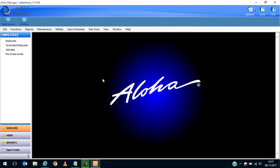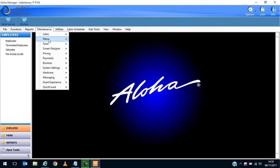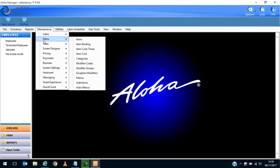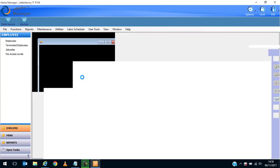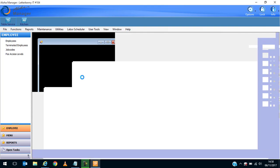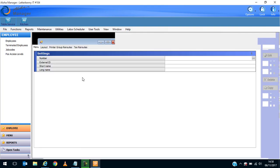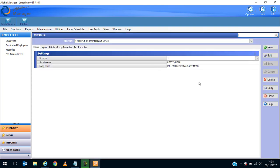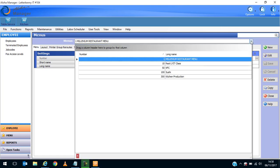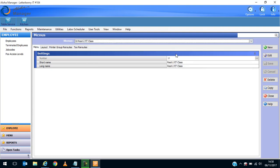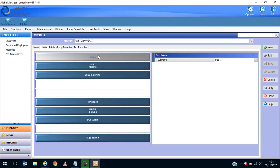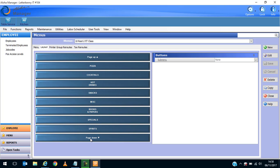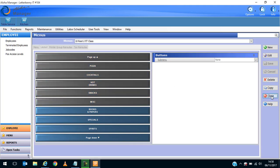We're going to start off by making sure that we have a menu set up, so we're going to go to Maintenance, Menu, Menus. Because this is a training environment, we have a number of menus set up. The one we're going to use in class for practice purposes is the restaurant class menu. If I go to the layout tab, you can see the different options we've got: beer, soft drinks, wine and champagne, with starters, mains and sides, and desserts. Those are the sub menus that are available.